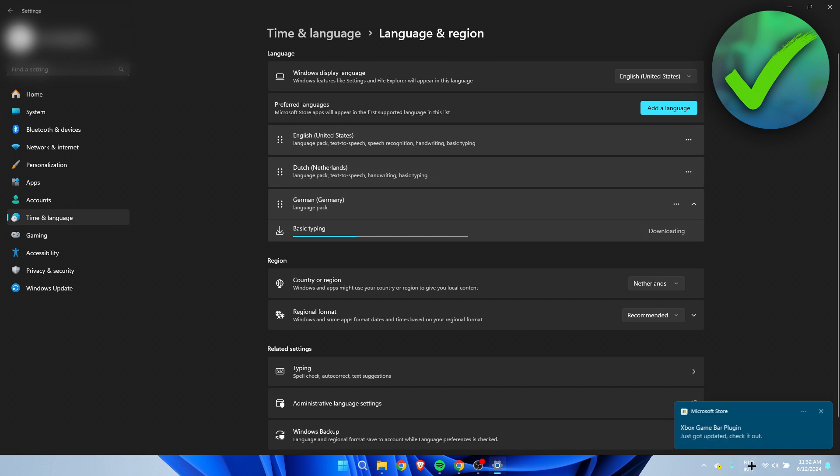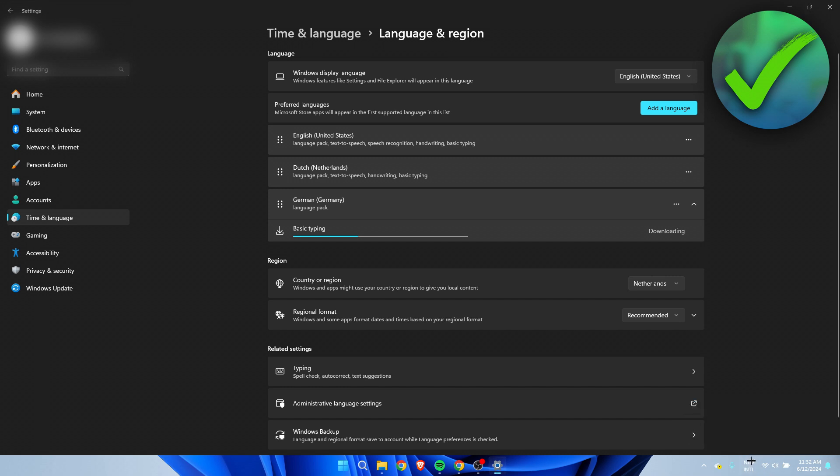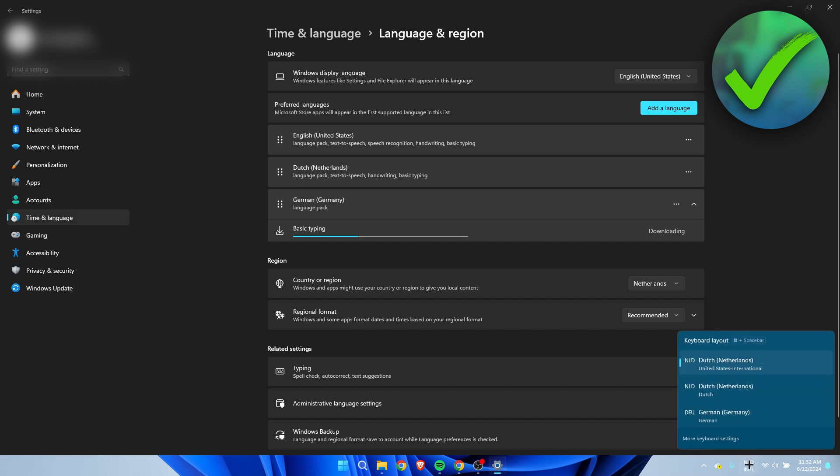Because always here at the bottom, you can see your keyboard language. Currently it's set to NLD International, I believe. But if you click on here, then here you can see all of your keyboard layout languages.